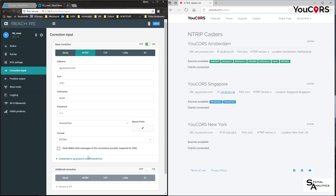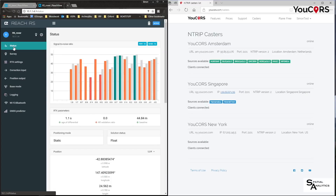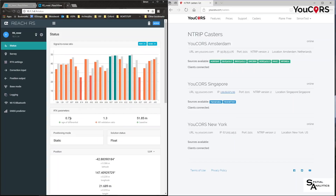Connected to Howra Test — that's good news. If I now look at my status I should see my corrections, which are now coming through the Singapore link. The differential time is cycling around up to about 1.5 to 2 seconds.